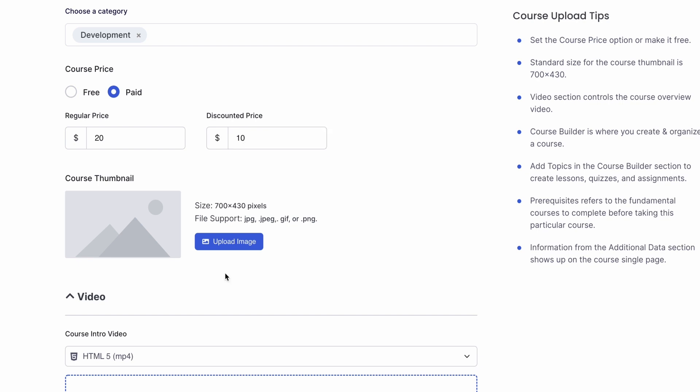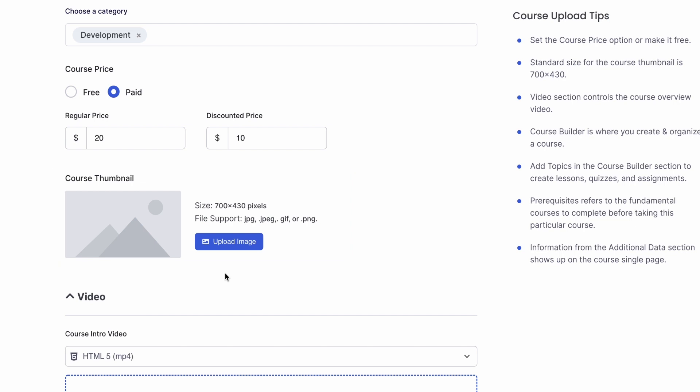Then, we can choose a course thumbnail or a course image for our course. You can upload an image here. This will be displayed on your course page and it will give an idea to your students what this course might be about.